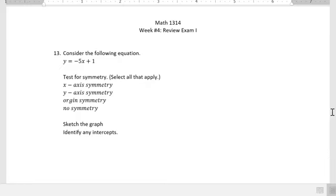This video will cover problems 13 through 16 that we're missing from the review for exam 1. For number 13, it says consider the following equation: y equals negative 5x plus 1. We want to test the symmetry, then sketch the graph and identify any intercepts.